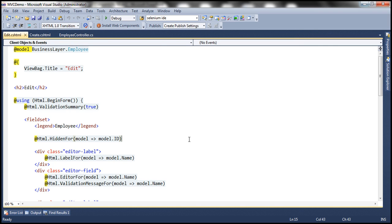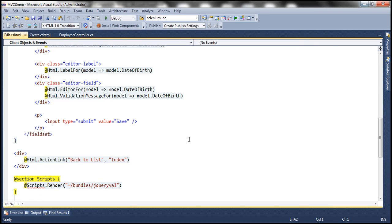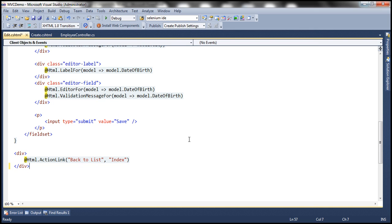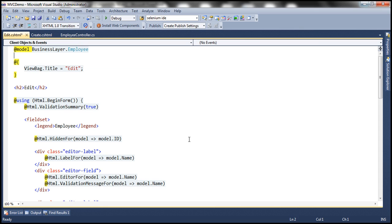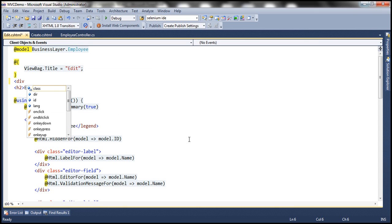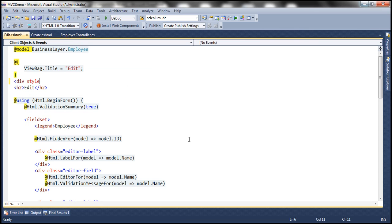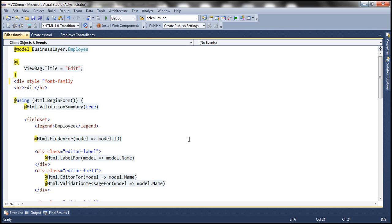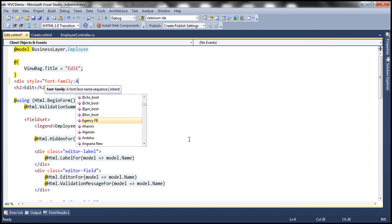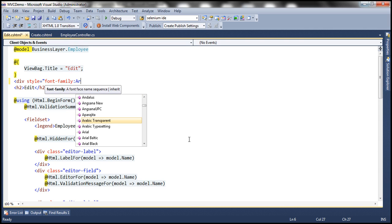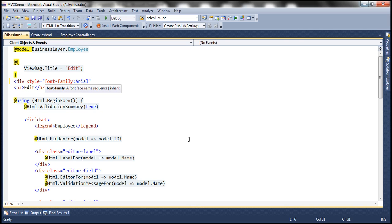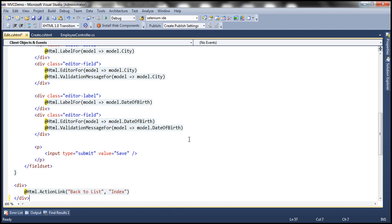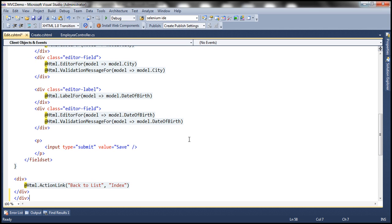Now the first thing that I want to do is I want to get rid of the scripts section here. We are going to talk about scripts in a later video session. And then let me add another div tag here to specify a style of font family. So div style equals font-family and let's set it to Arial. And let's take the closing div tag and move that to the end of the form. So that's all there is to it. Let's go ahead and run this now.